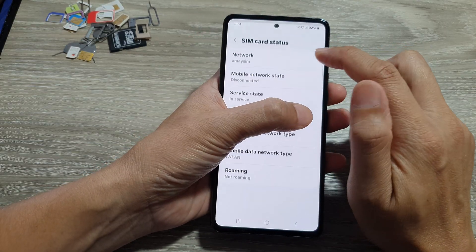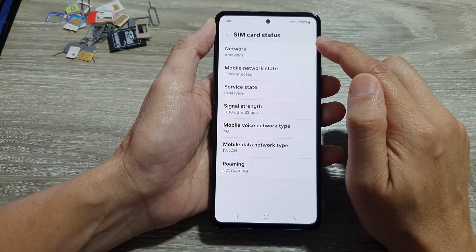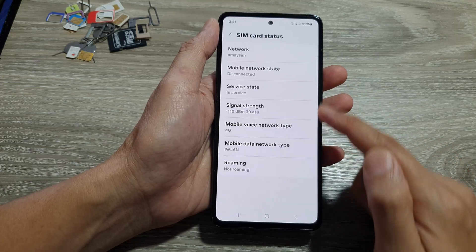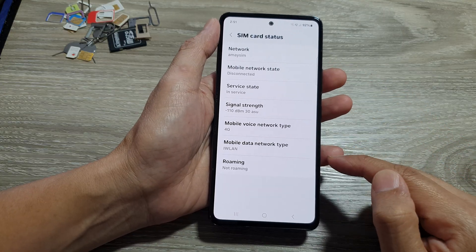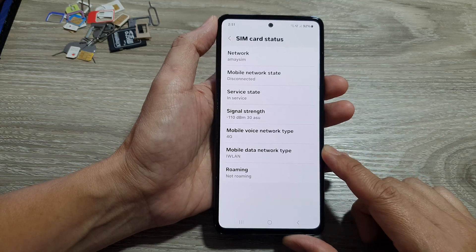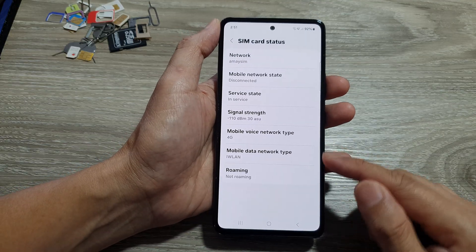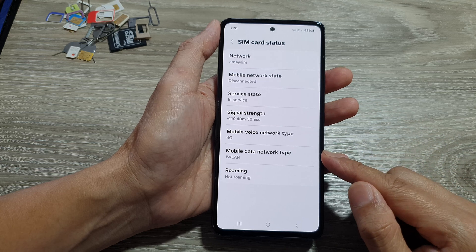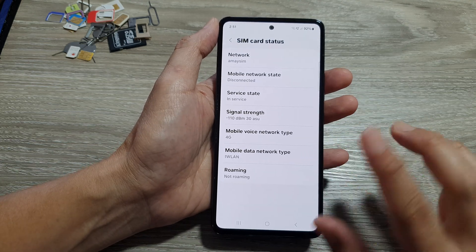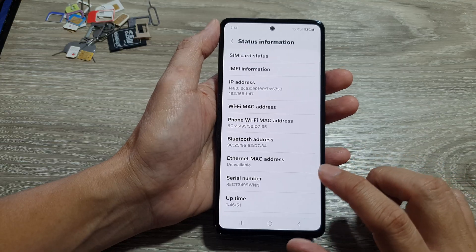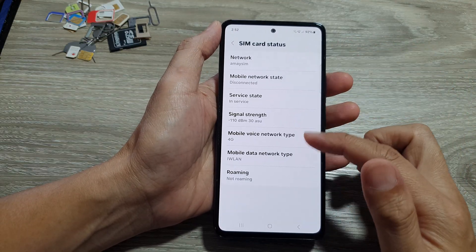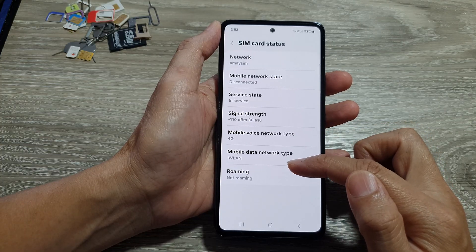Next, tap on SIM Card Status at the top. In SIM Card Status, if you scroll down, you should see a text field that says ICC ID number. On my particular device in my current region, it does not show the ICC ID number. That's fine — if you cannot find it here, we can use another method. In some cases, depending on the country you're in, it will show the ICC ID number.